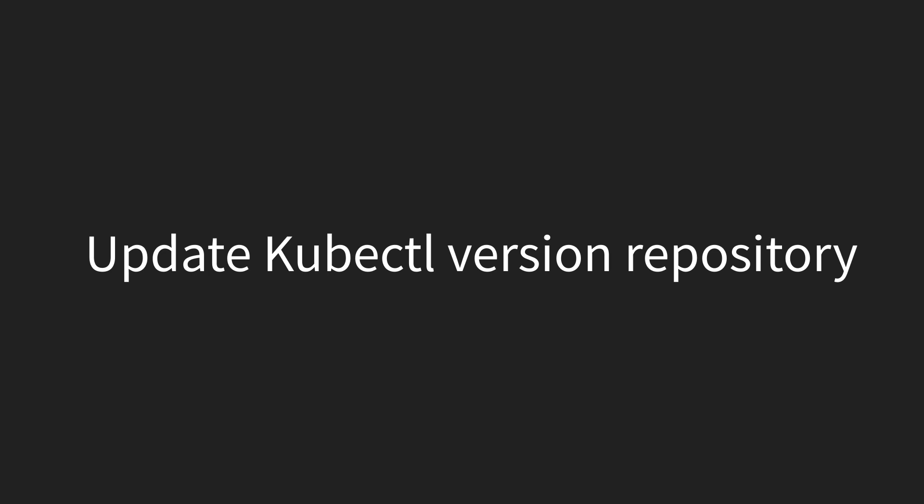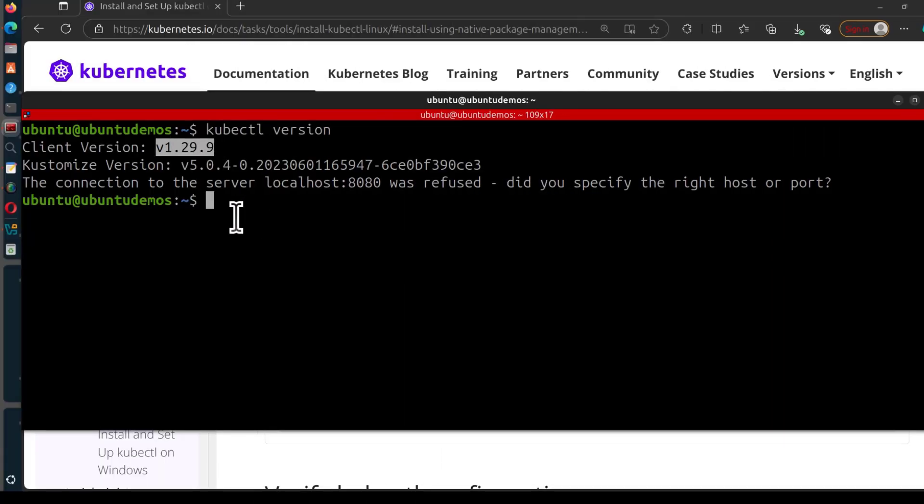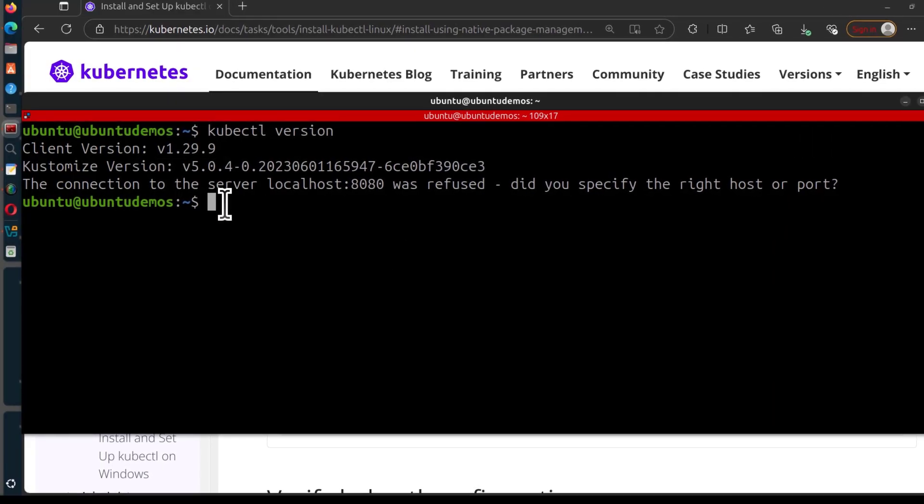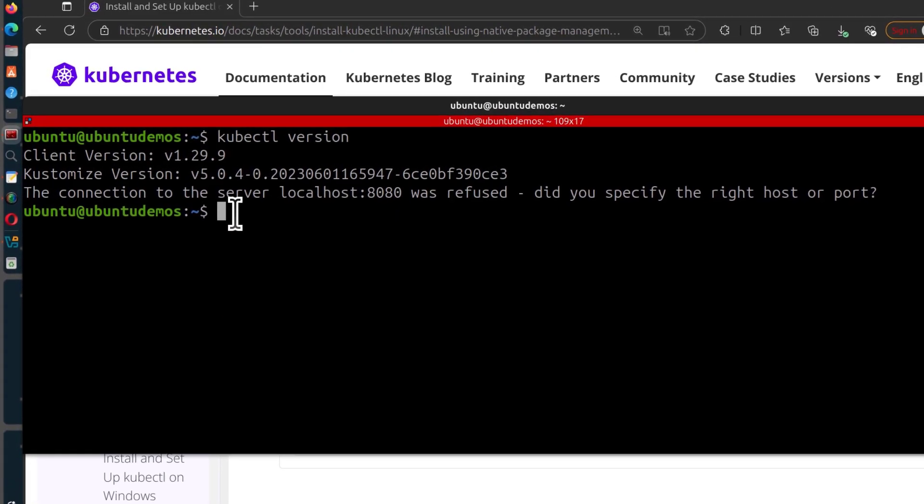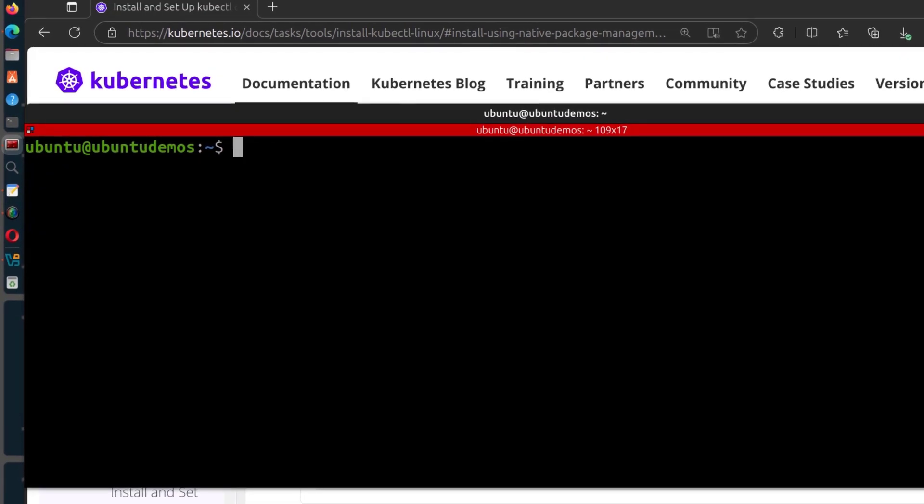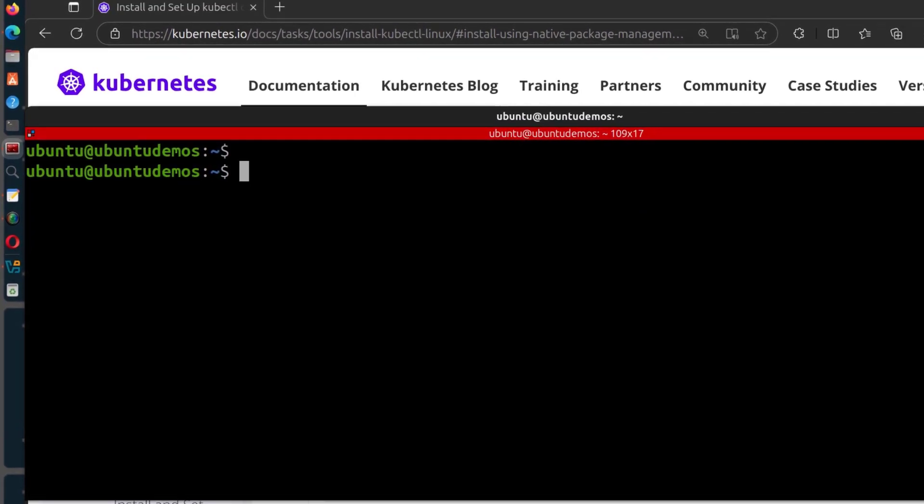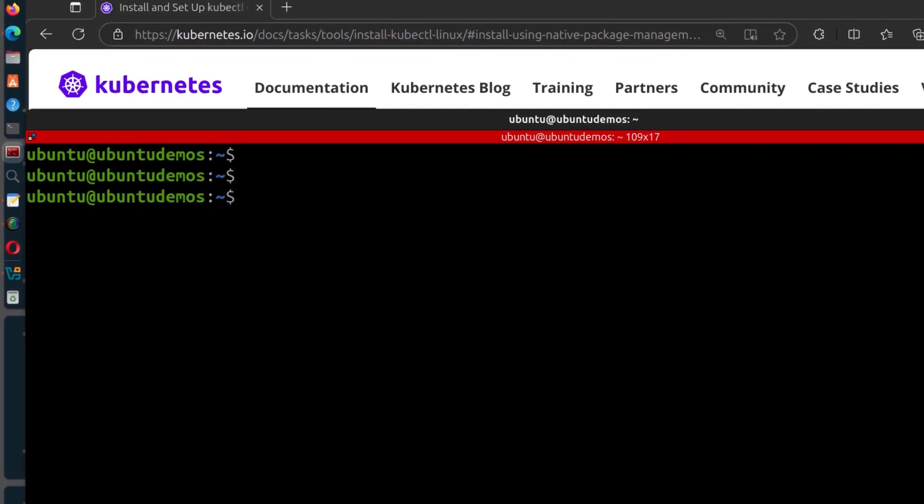And in case you realize that you installed the wrong version of kubectl, how can you change it? Maybe you want to work with version 1.30. To do that, you're going to edit the package repo file.